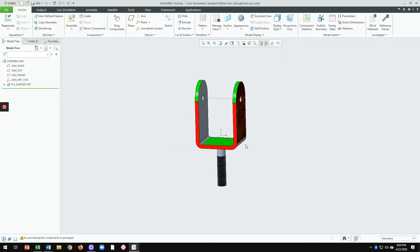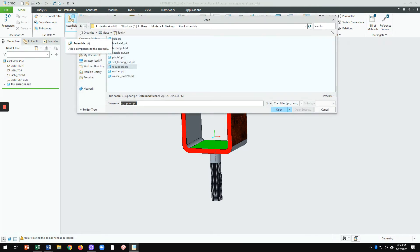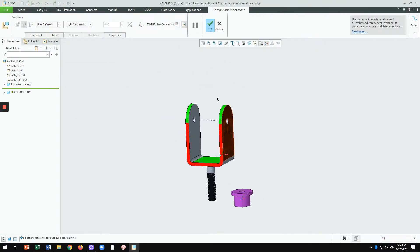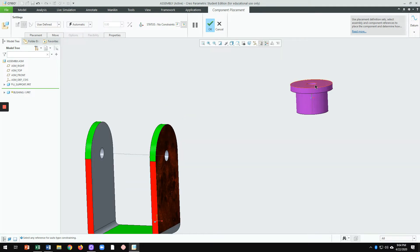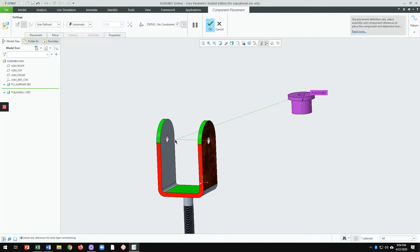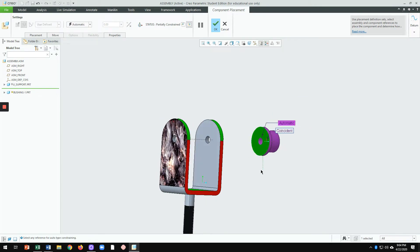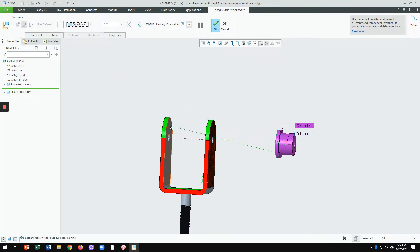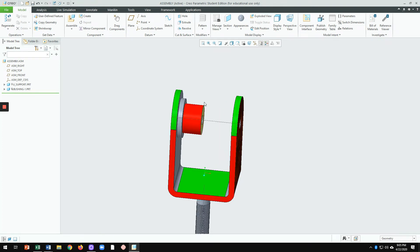We've created the base feature — the yoke support. Next, go to Assembly and bring in the bushing. Double-click on bushing; you can grab and move it. Make sure 'automatic' is selected in the window. Click on the axis and align it with the corresponding axis on the yoke support, then click Coincident and coincide the mating surfaces. The bushing is now fully constrained. Click Check.